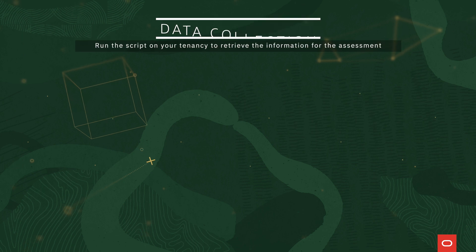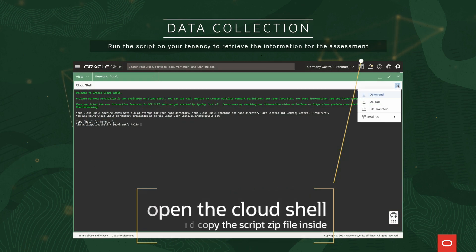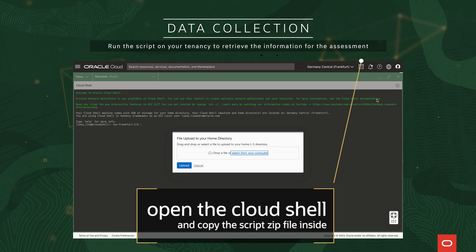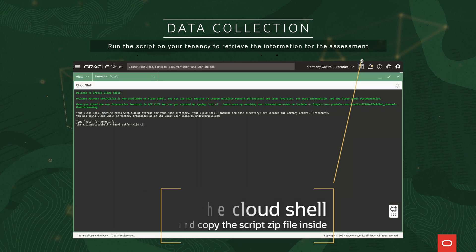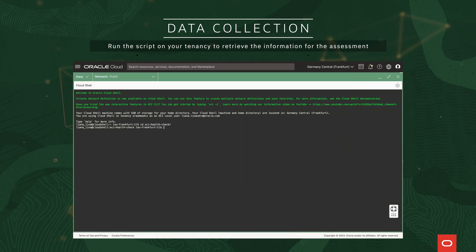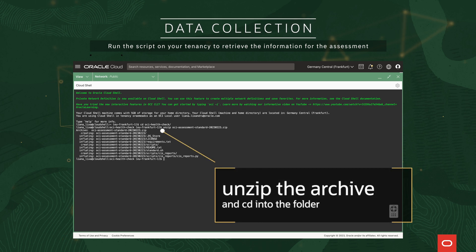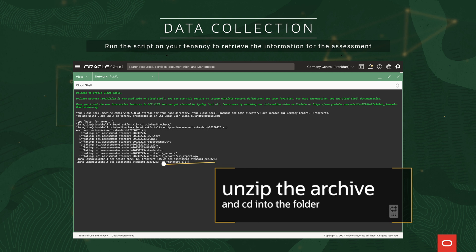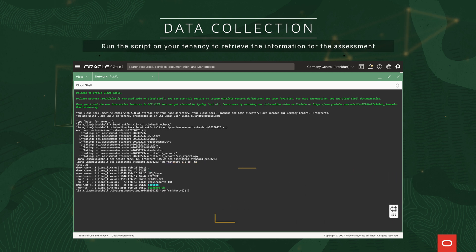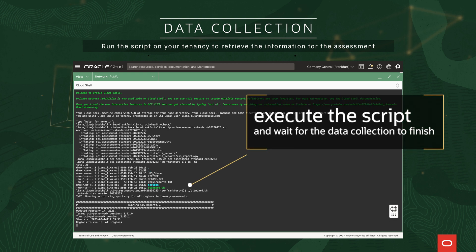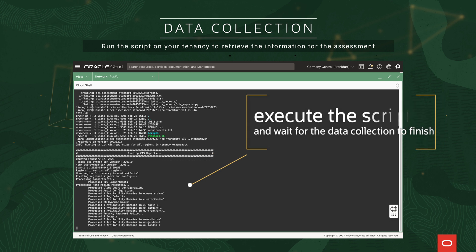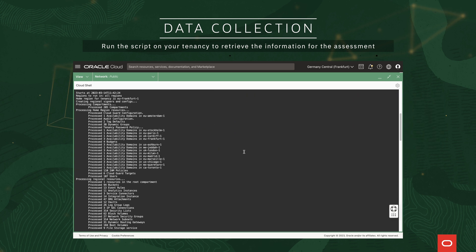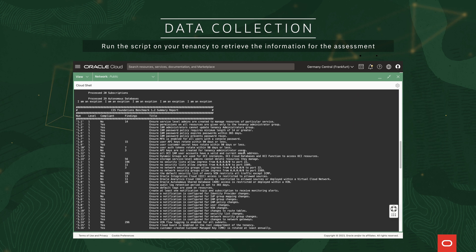In order to perform the data gathering, you will receive a security health check script and will have to run it in your tenancy to retrieve the information necessary for the assessment. The data gathering focuses on identity and access management, networking, logging and monitoring, storage and asset management. To execute the script, you will need to copy the zip file you receive in your Cloud Shell, unzip it, and then run standard.sh.